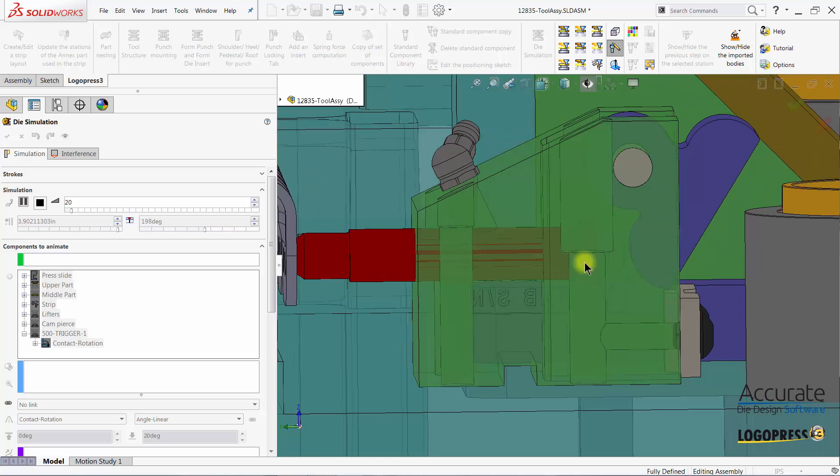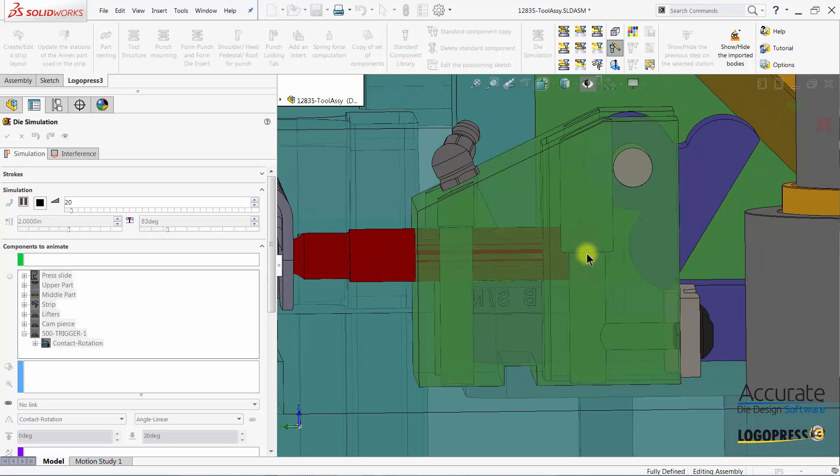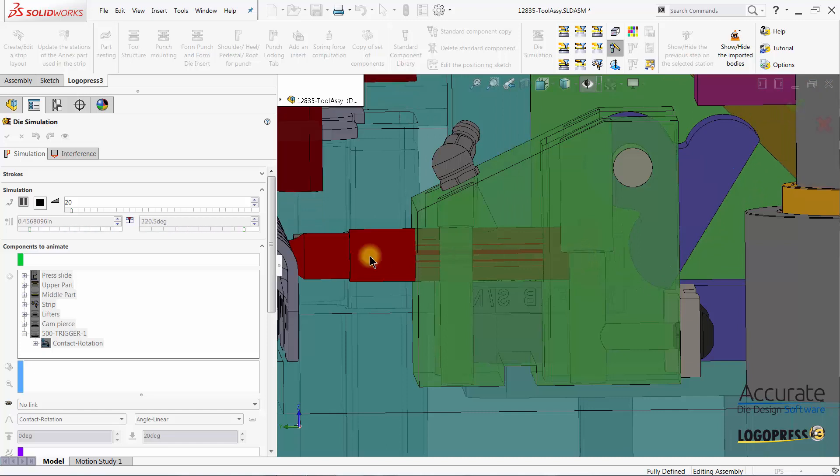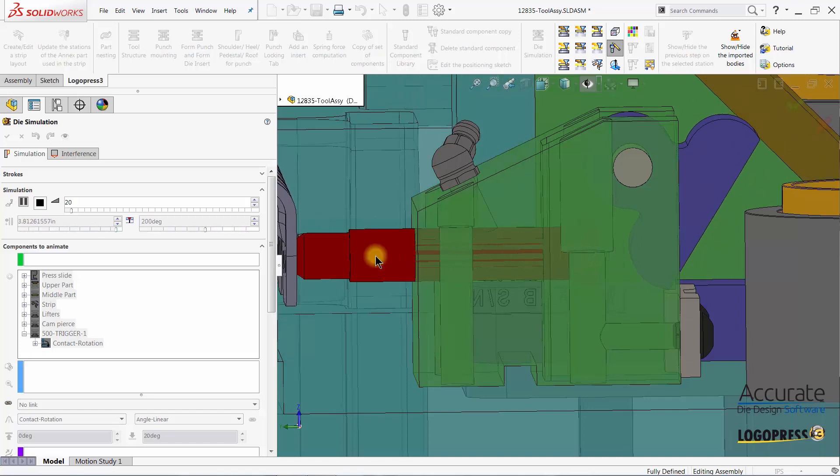So we have to add another motion, another sequence to animate this because this is a linear motion.